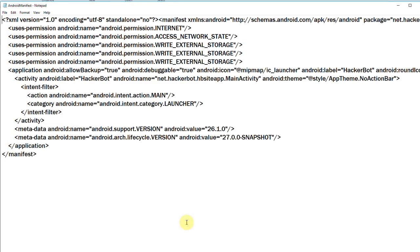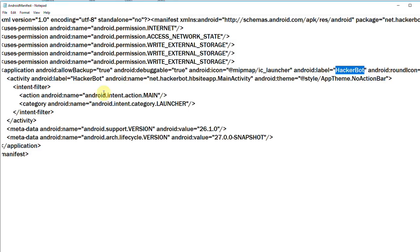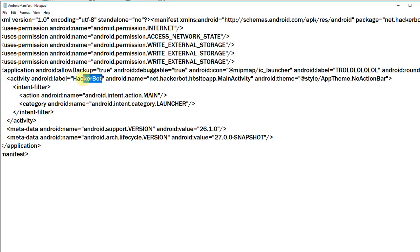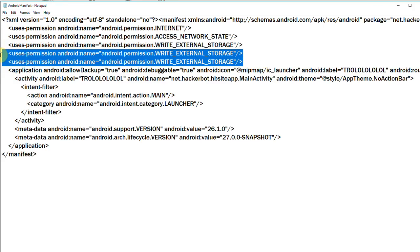What you can find in here, for example, is the app name. Here you have an app name, and there should be another one here as well. You can also find the permissions that the app asks — I don't know why I have this three times, I should probably remove that in the next build.